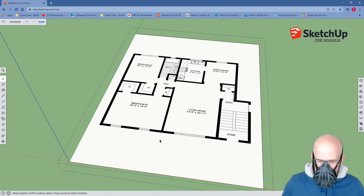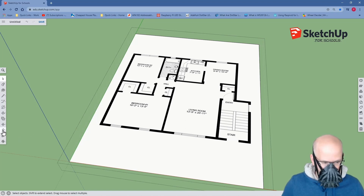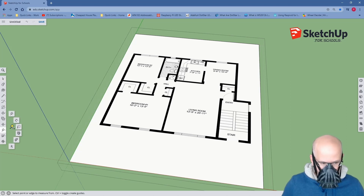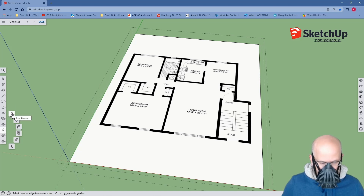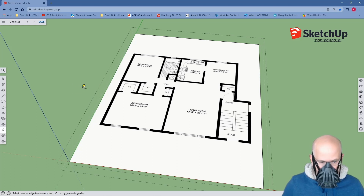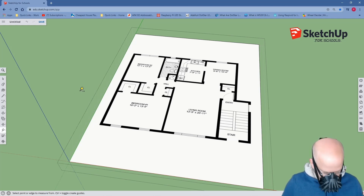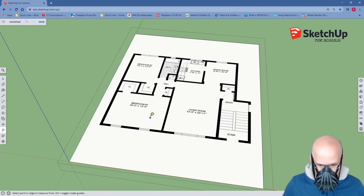Let's take some measurements so we can resize to the proper dimensions. Come over here — notice we have a picture of a tape measure. Click on that. We have this array of buttons; we're going to choose the first button, which is the tape measure. Notice there is a little plus sign — very small, but if you look carefully you can see it. We are going to remove that plus sign by hitting the Control key on the keyboard. Very important that you do that.